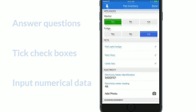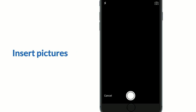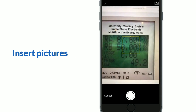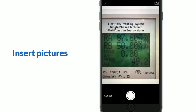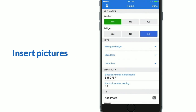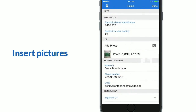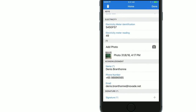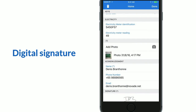You can also insert pictures from your mobile device. Photos are automatically compressed and then inserted into the checklist. And finally you can sign the form digitally on the mobile device.